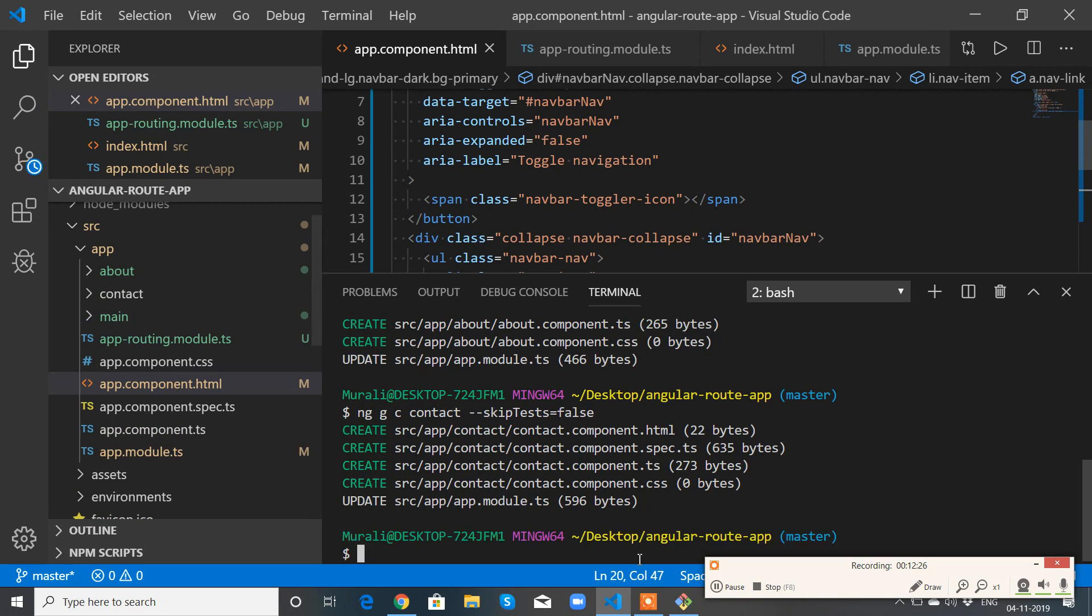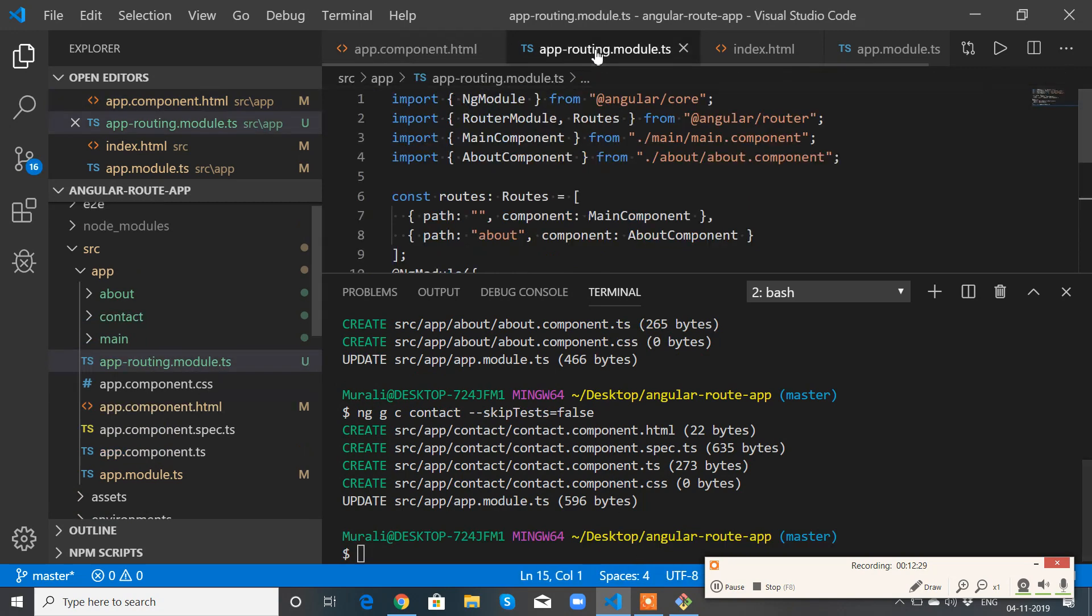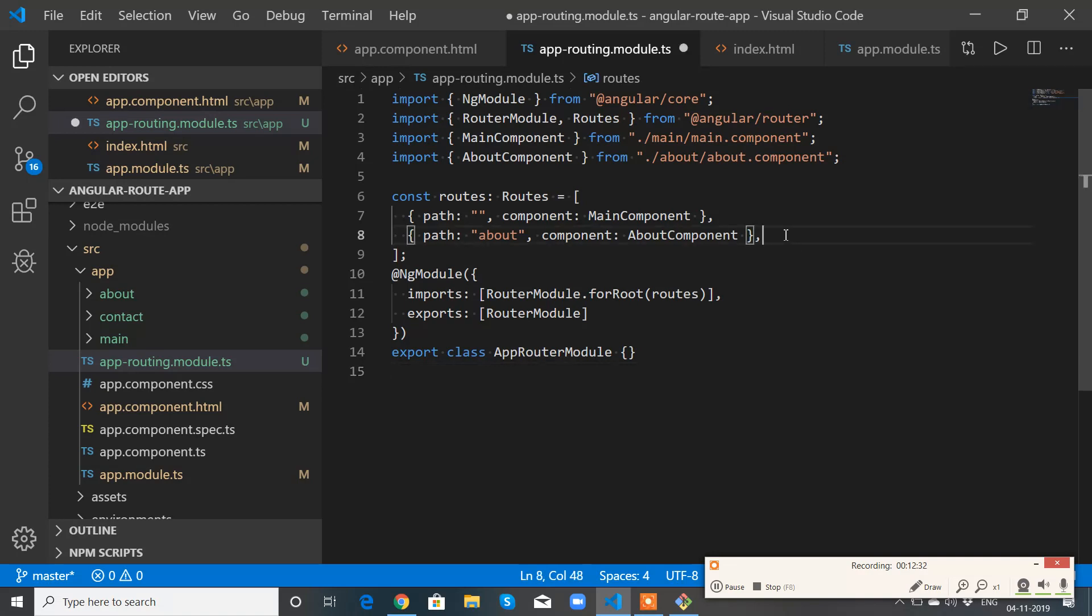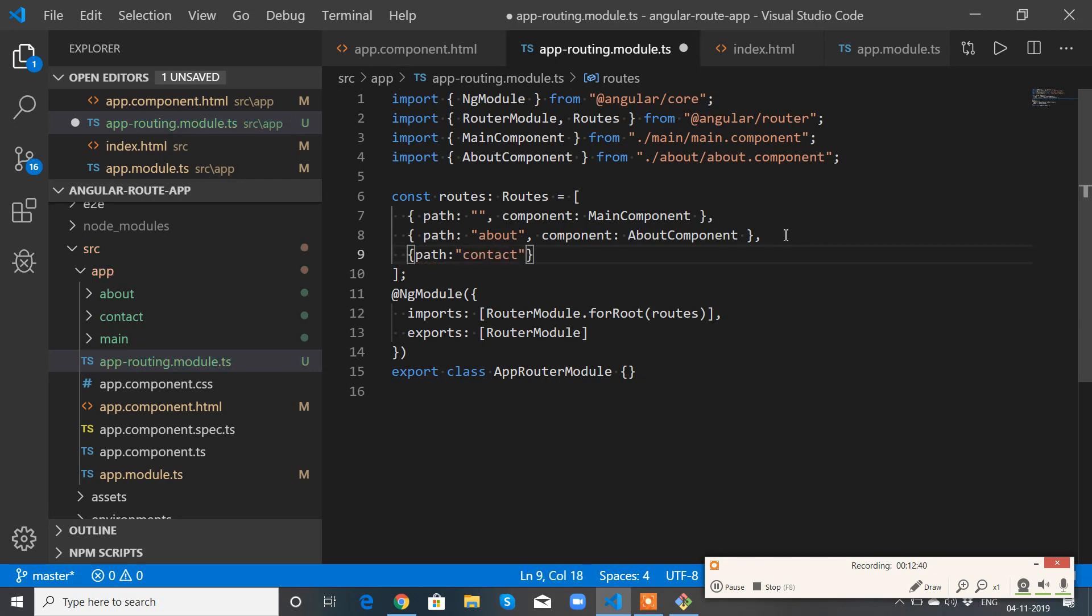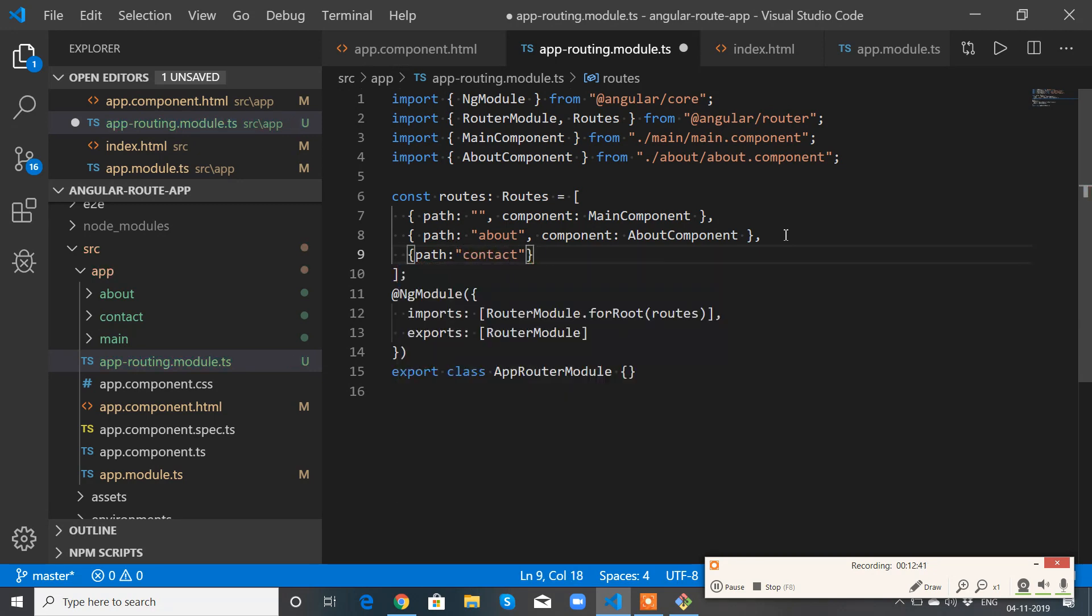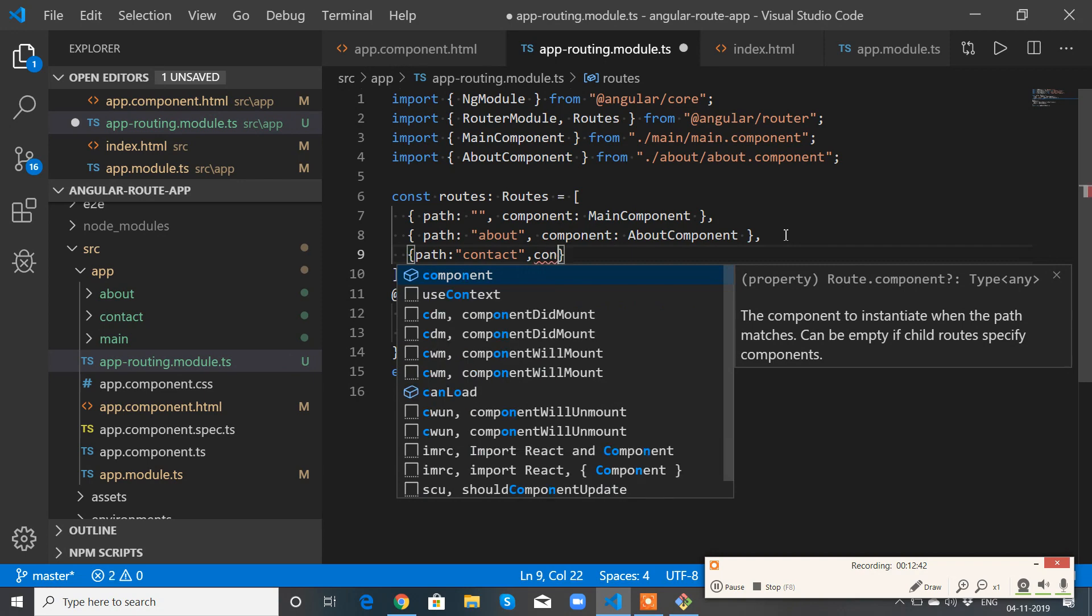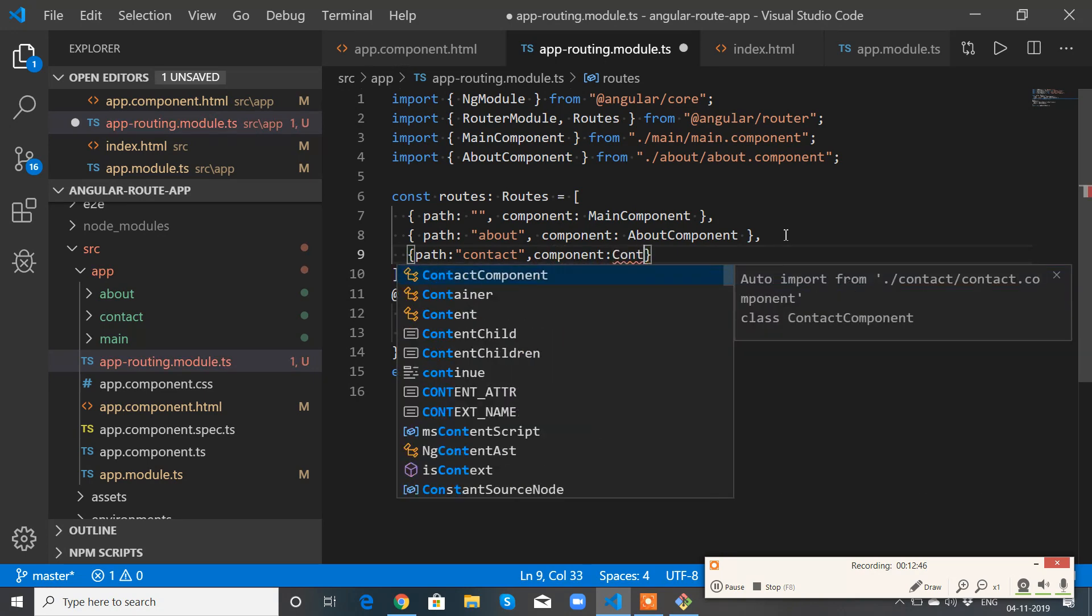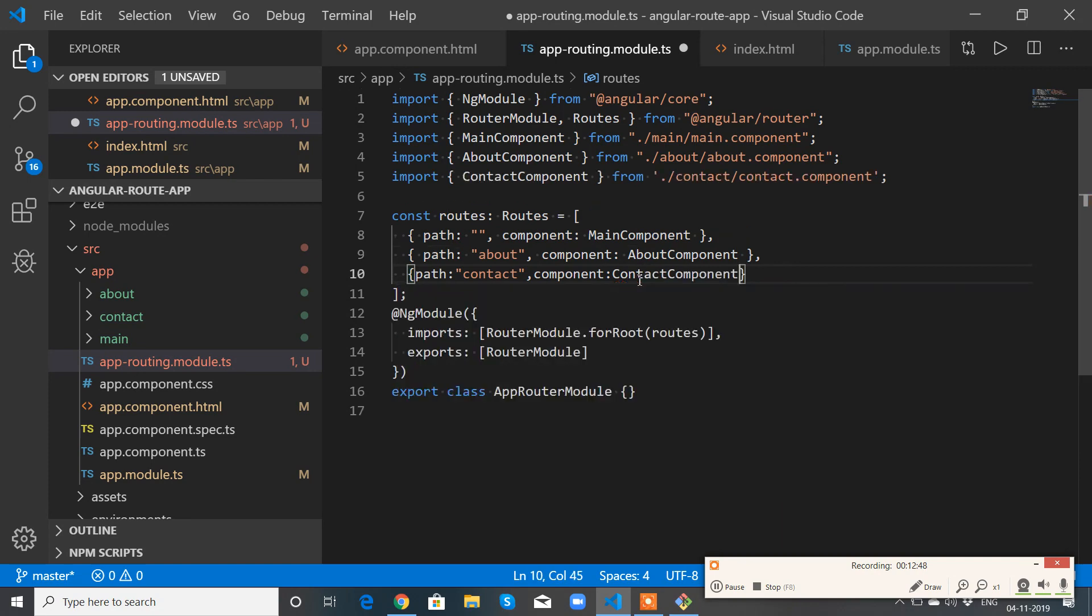So I have the contact component ready. Go to app-routing module. I need to add one more object: path contact, component ContactComponent. Perfect.